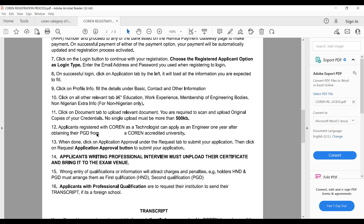Applicants writing the professional interview must upload their certificate and also bring the original to the exact interview venue. So for those who will be writing the interview, you must bring your certificates to the oral interview venue. We'll discuss the interview in more detail in another video.